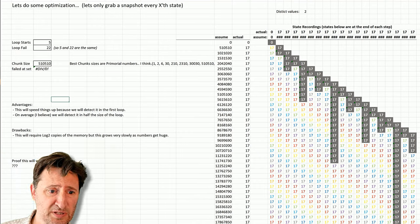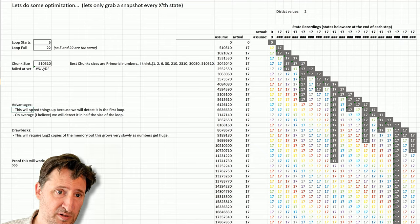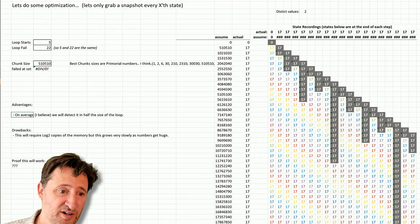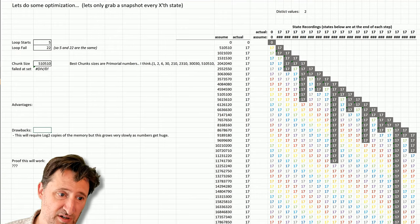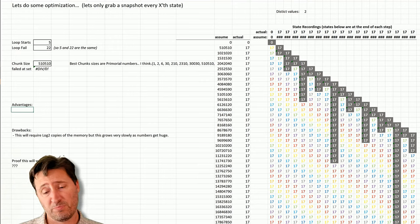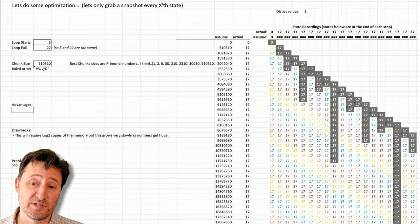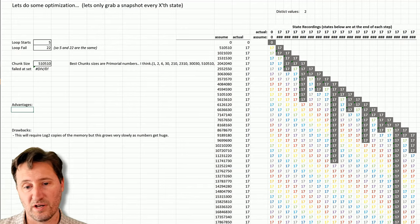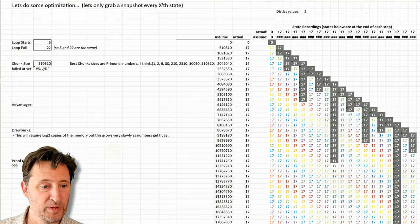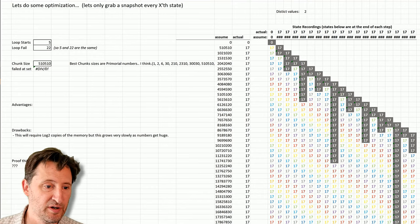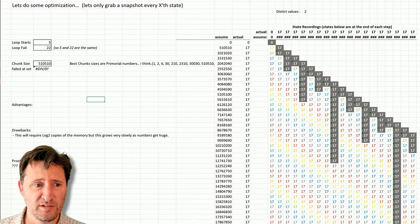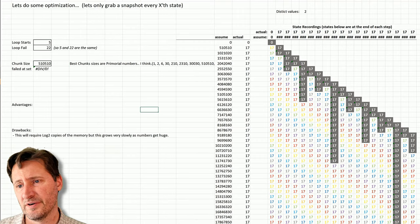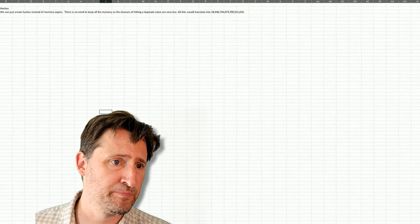So anyway, that's it. The advantage of this is it will speed things up. We'll detect it in the first loop. That is not correct. I'll delete that. On average, I believe it will detect it in half the size of the loop. I think that I copied the previous tab. I shouldn't have wrote that. But anyway, the advantages to this one is using kind of prime numbers where we can detect, we have a good chance of detecting it early. Especially using the recent log 2 setup. Proof this will work. I didn't go that far. I ran out of energy. So I think that's it. I think this is really kind of interesting though. The prime number stuff.